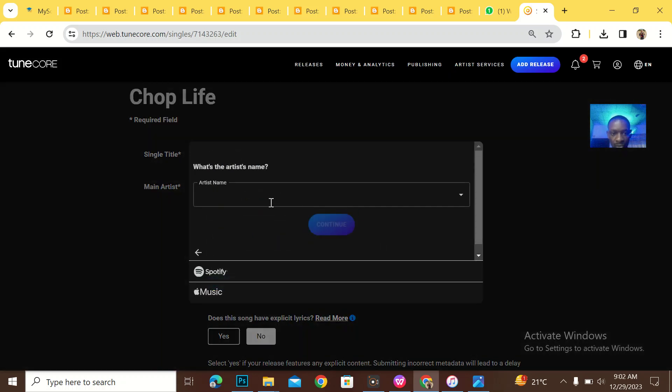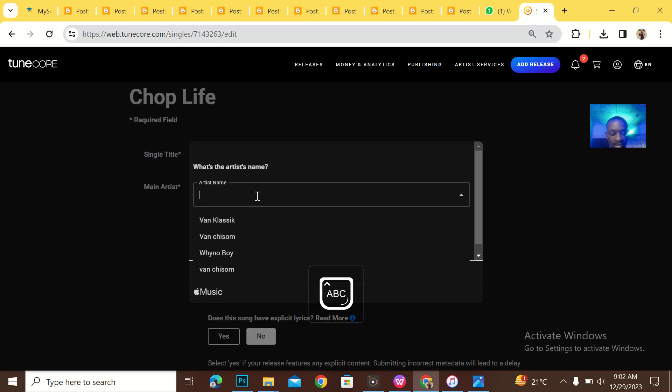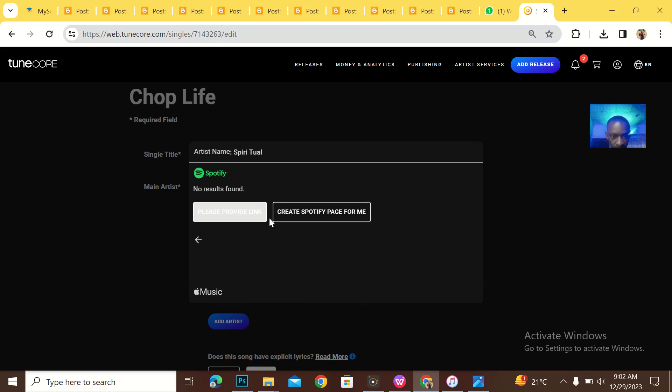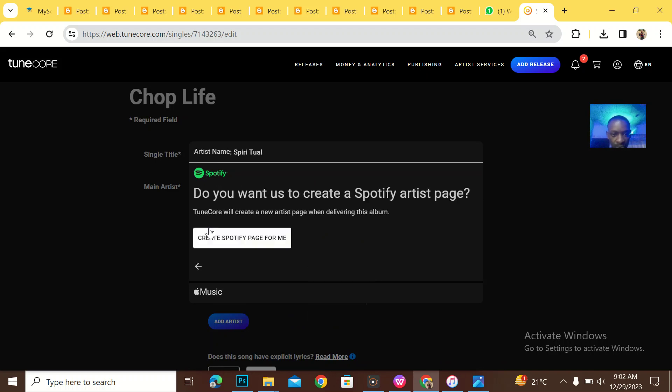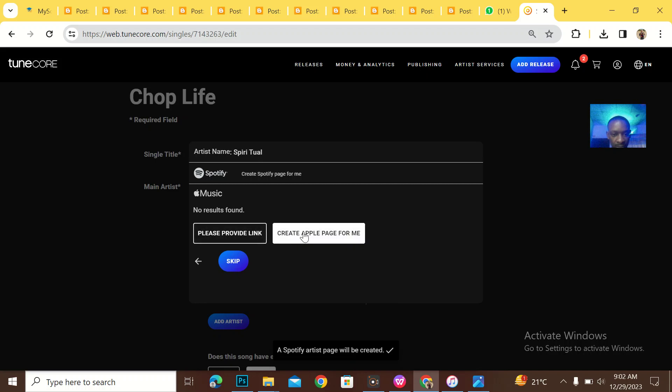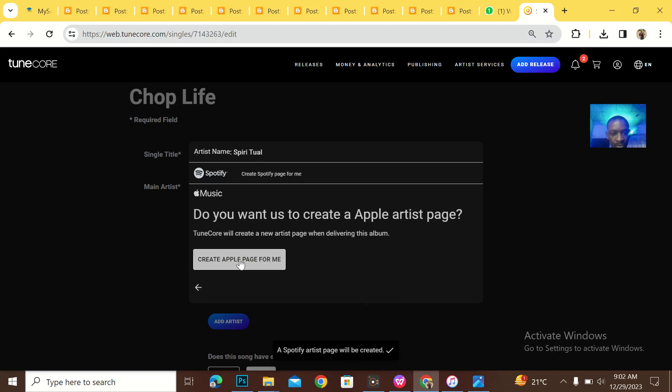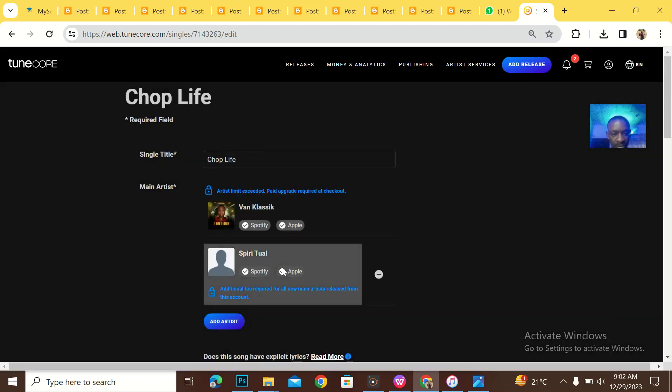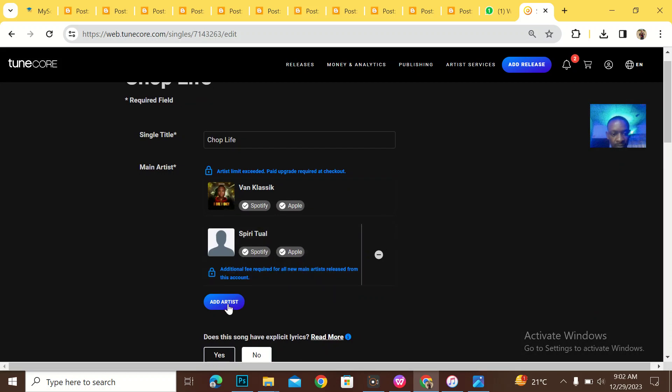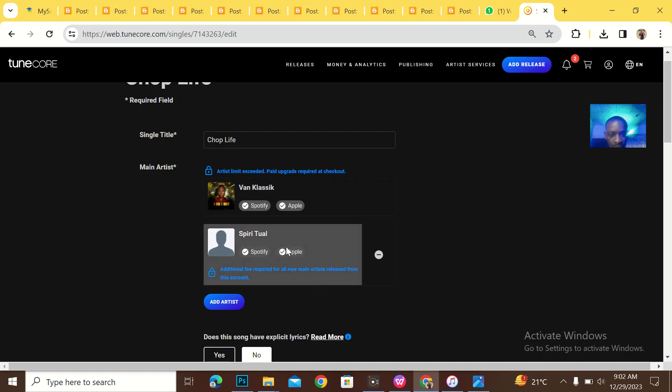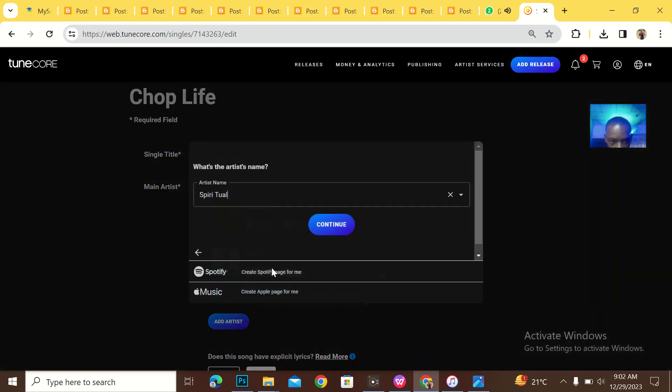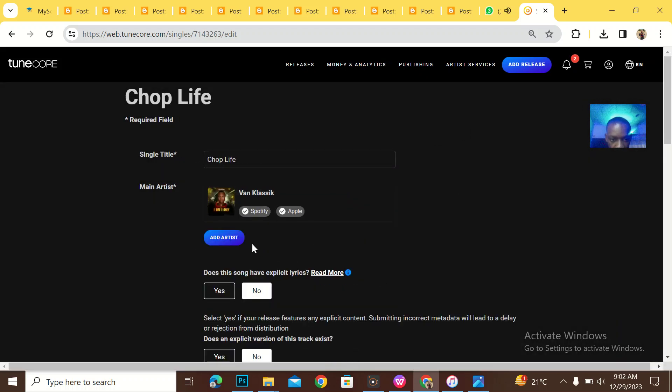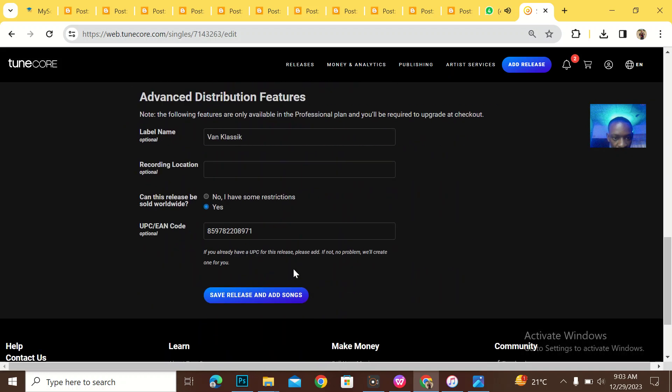So he actually has another artist, and this artist's name is Piri Chua. Please specify a page for me. Create like this. Create a page for me. Save selections. Let me see something. Oh, sorry. This is main artist. Let me continue.